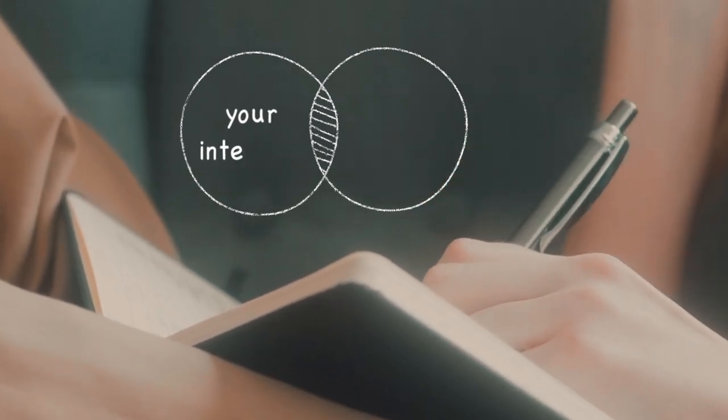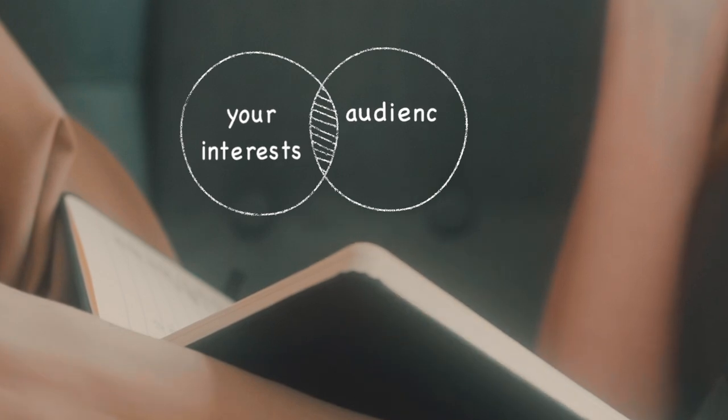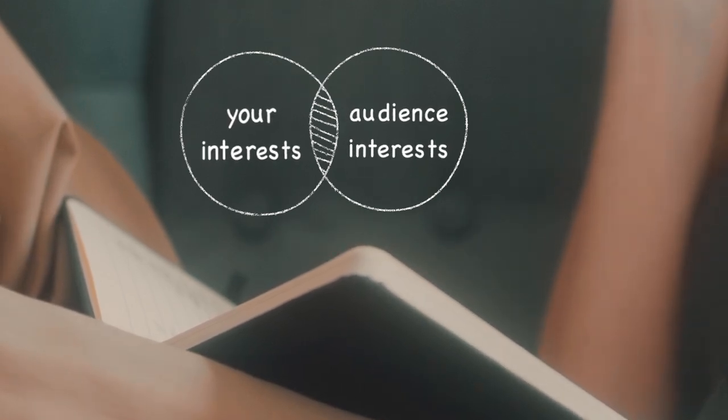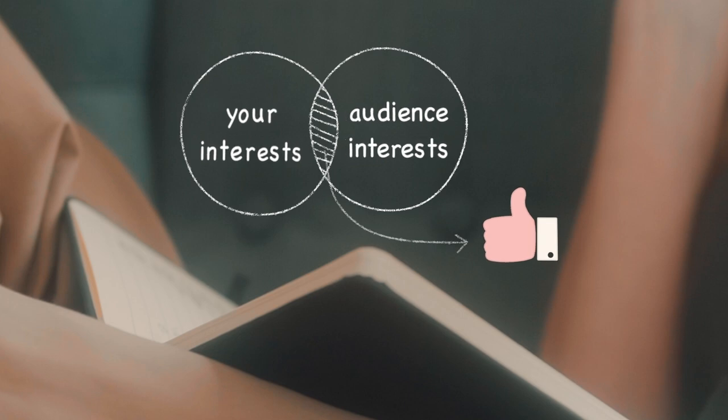Number one, what are your interests? And number two, what are the interests of your target audience?